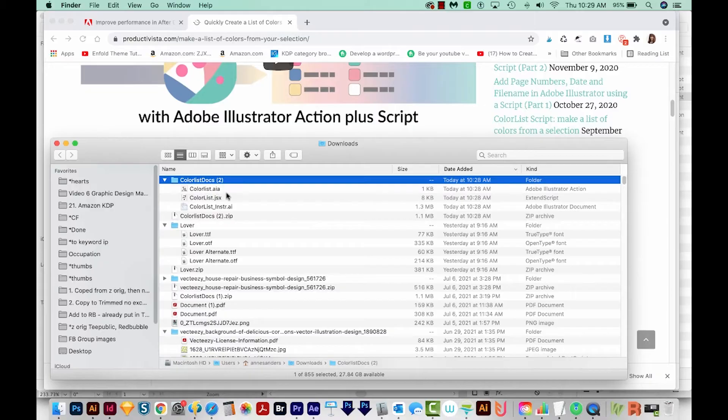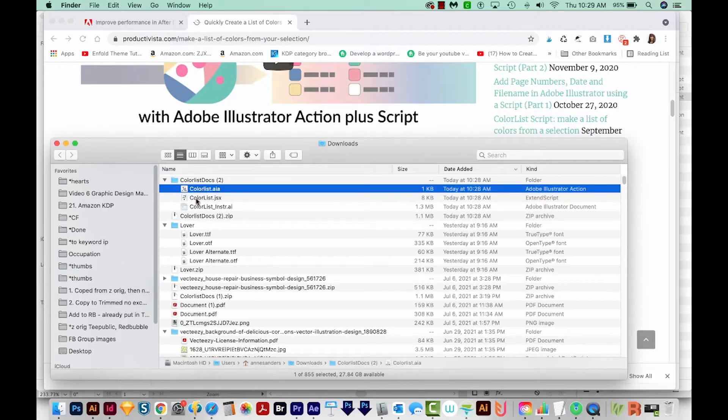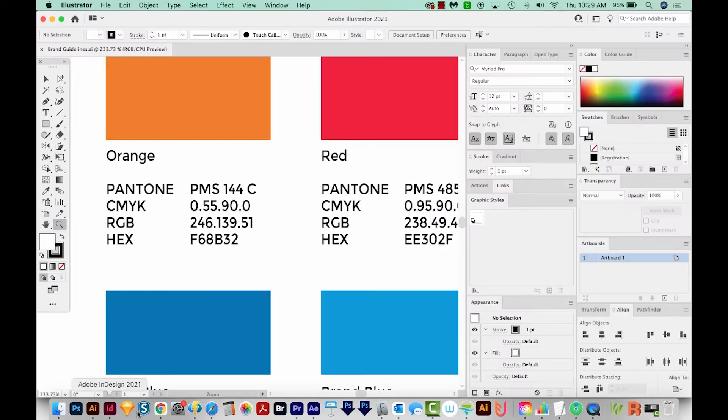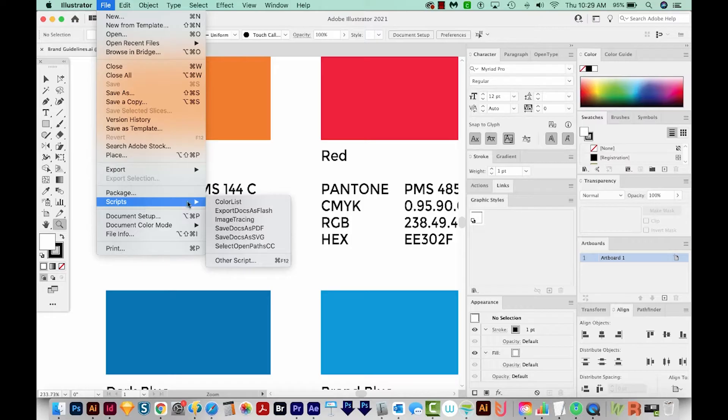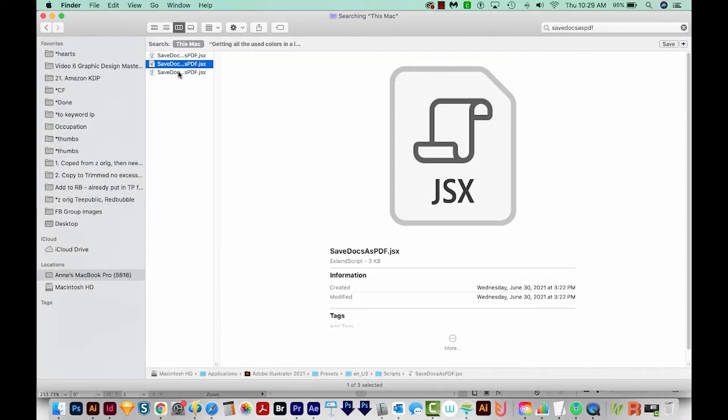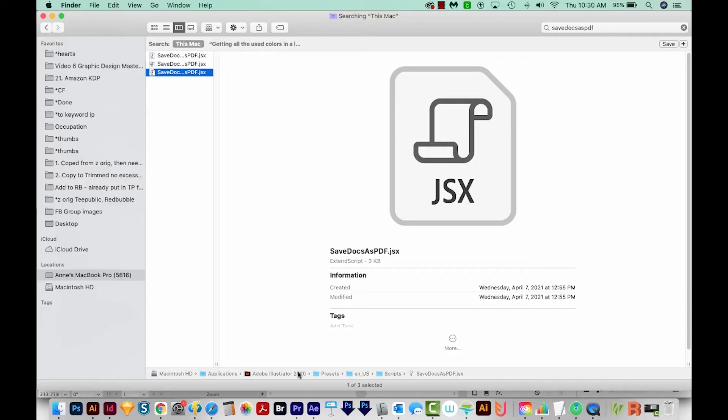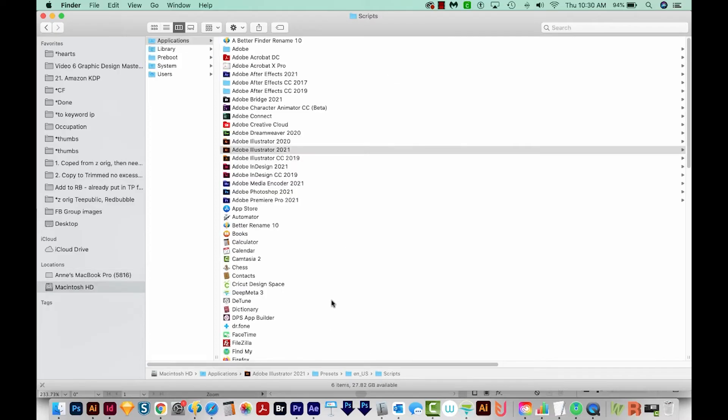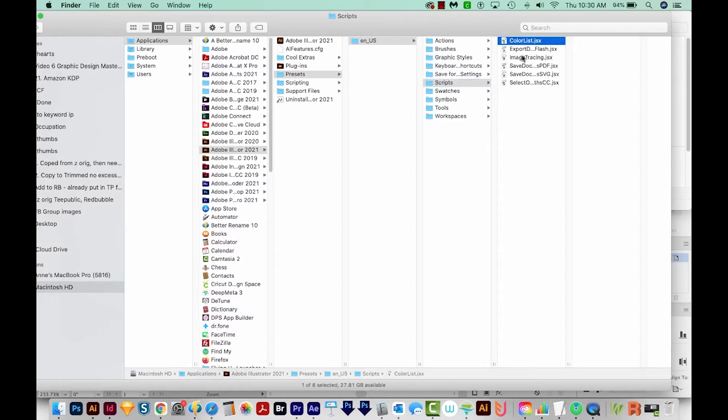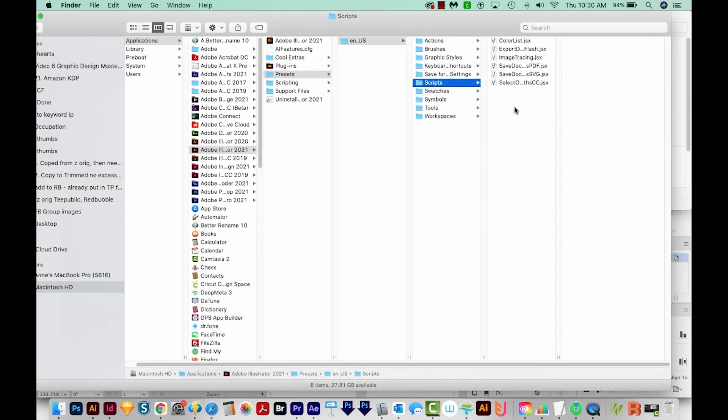Now we have a few different files in here. We've got a script file, a JSX, and we also have an action file. So we want to install both of these. Let's go back to Illustrator. First we need to find out where our script files are stored. So I'm going to go to File and I'll just search for one of these scripts that are already in here. So I'll search for Save Docs as PDF. And I have three on my Mac, and I can see the folder right here, scripts. But this is for Illustrator 2020, so let me see if there's a newer one. Okay, here's the 2021 one. So I'm going to double click that, and it'll show me the path and I can just drop that, which I've already done right here, inside that script folder.